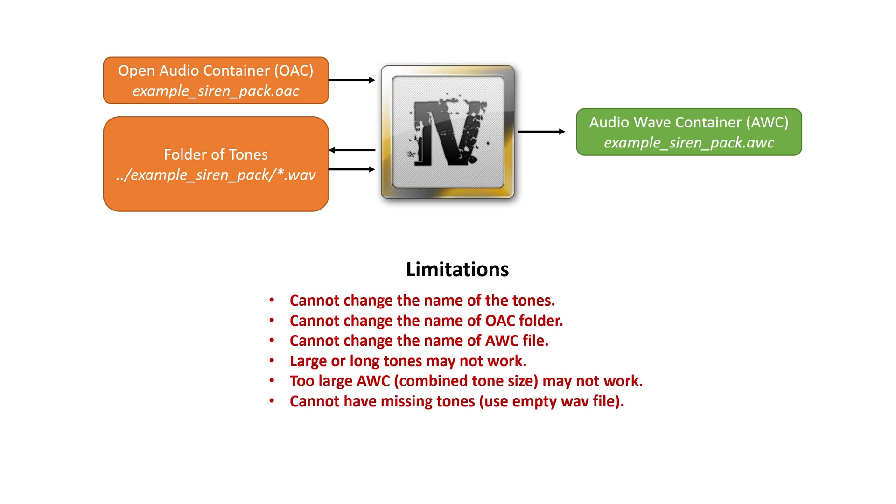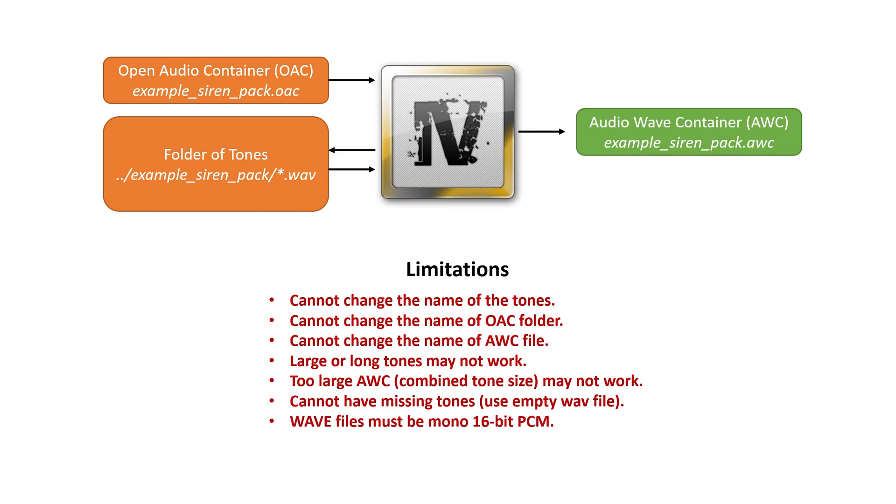And you cannot have missing tones. So if you don't need a tone on the server-sided siren resource, I recommend you use an empty WAV file, or you can leave the placeholder in there, but you cannot just delete it and pretend it's gone. Obviously, OpenIV is looking at that recipe, and it will not be happy if you don't have all the ingredients there. WAV files must be mono channel and 16-bit PCM. This is more complicated audio stuff. If you're making your own sirens, just keep that in mind. Most of your sirens that you can download off LCPFR are already going to be compatible with this.